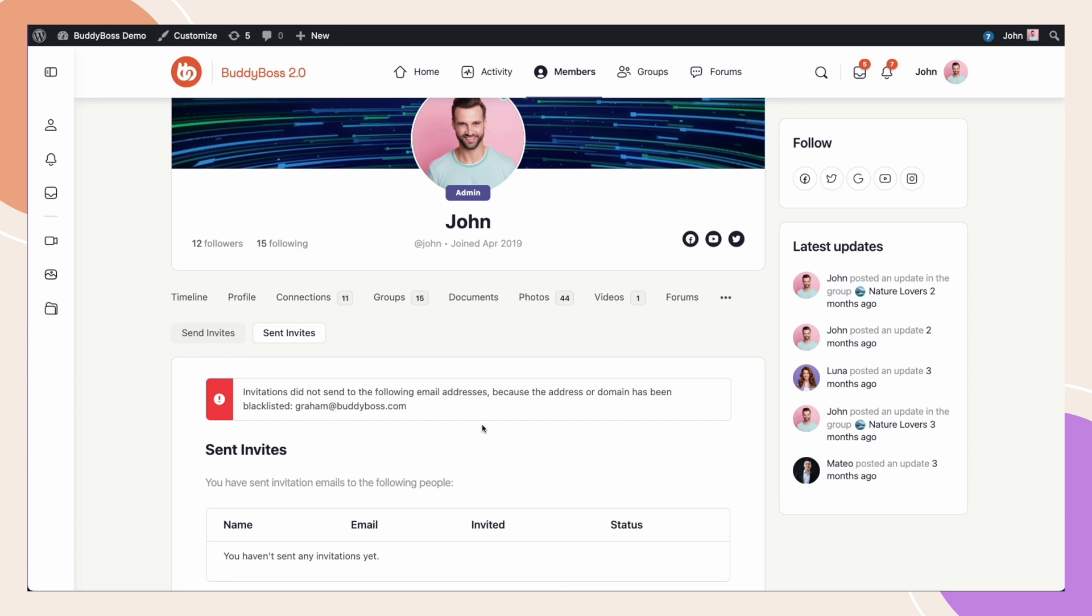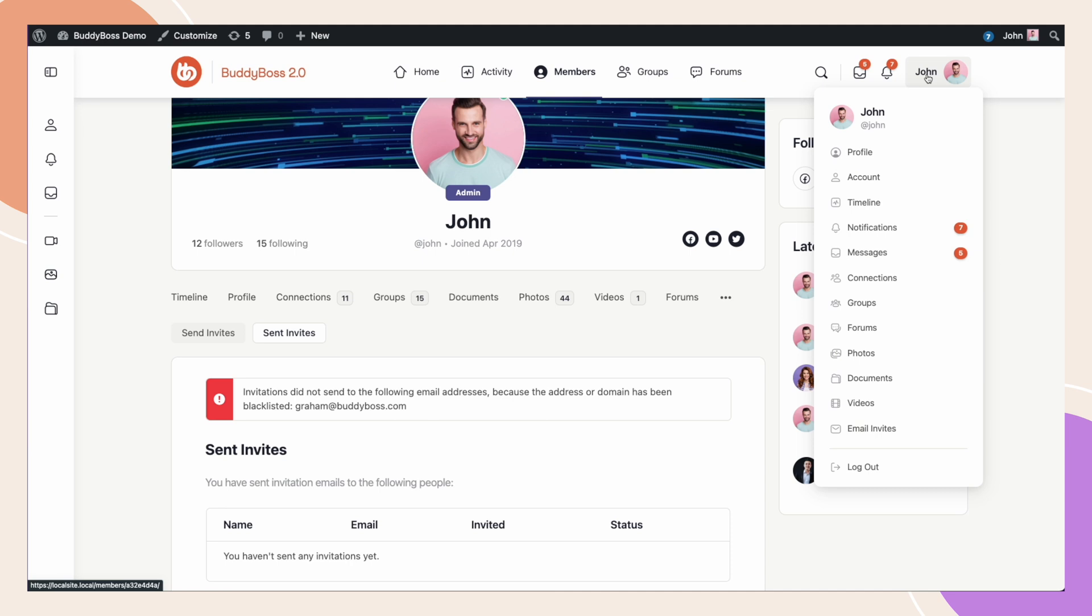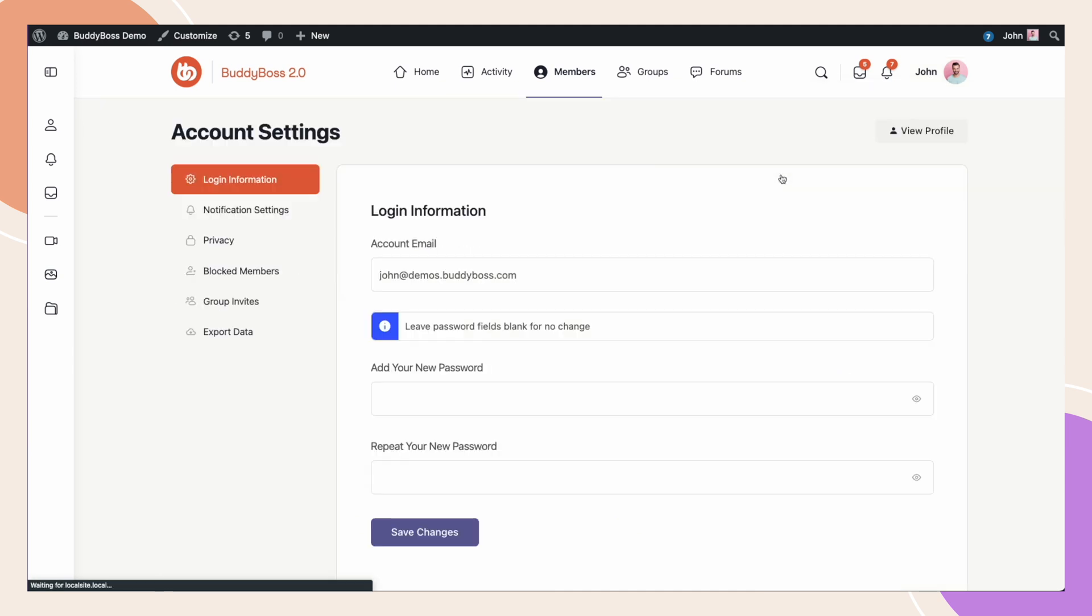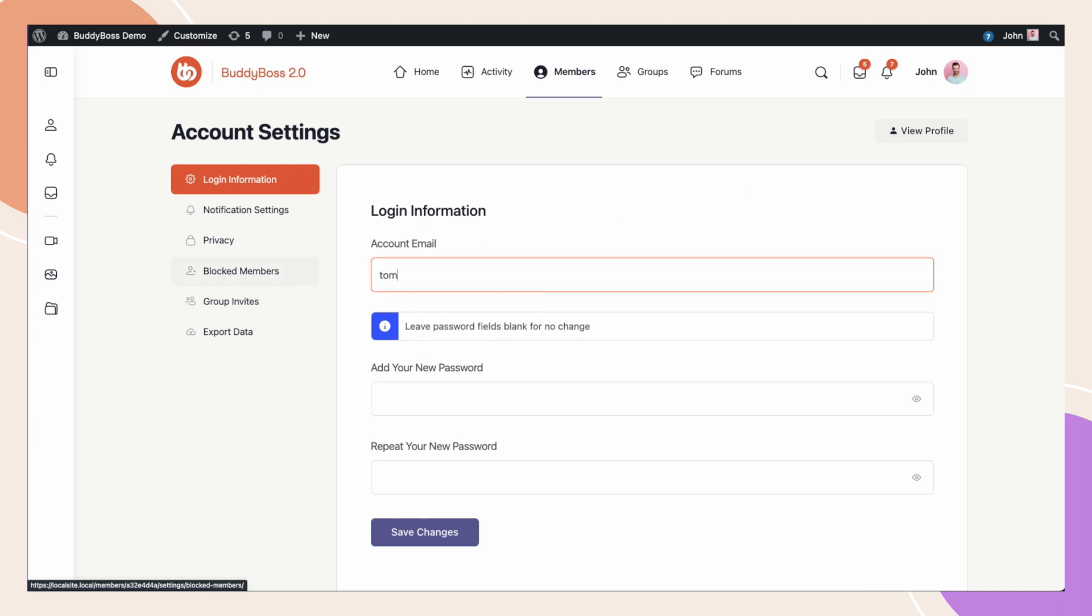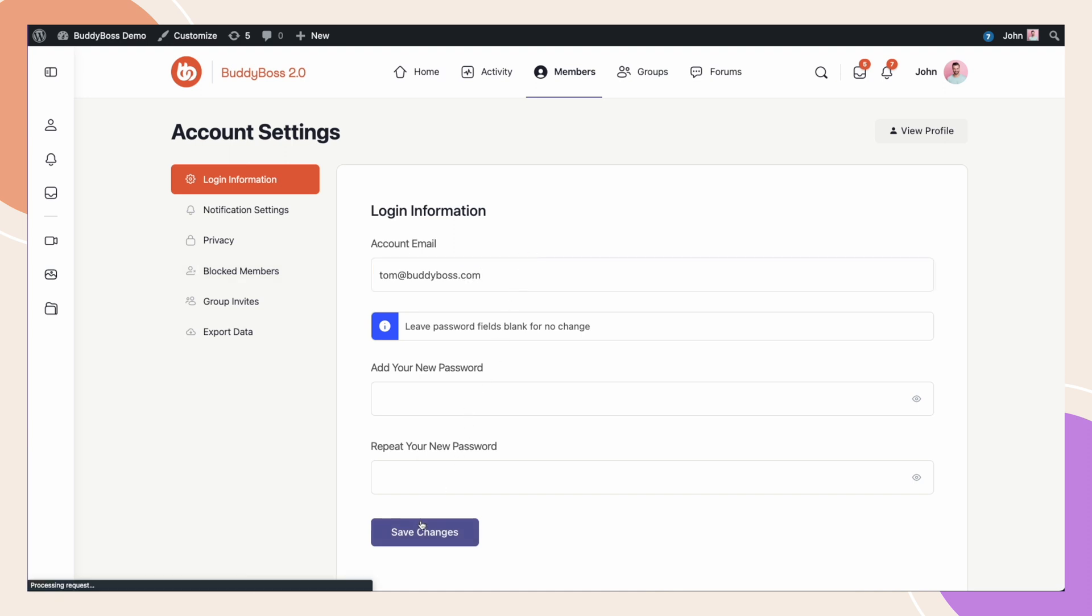While this new feature only applies to new registrations, and will not impact registered accounts, if your user does update their existing email address, and tries to replace it with a blacklisted address, they will see the same message. Let's go to the User Profile drop-down, then to Account, and then Log In Information. We'll update our email address again to tom at buddyboss.com. Click Save Changes, and you'll see the error message above.